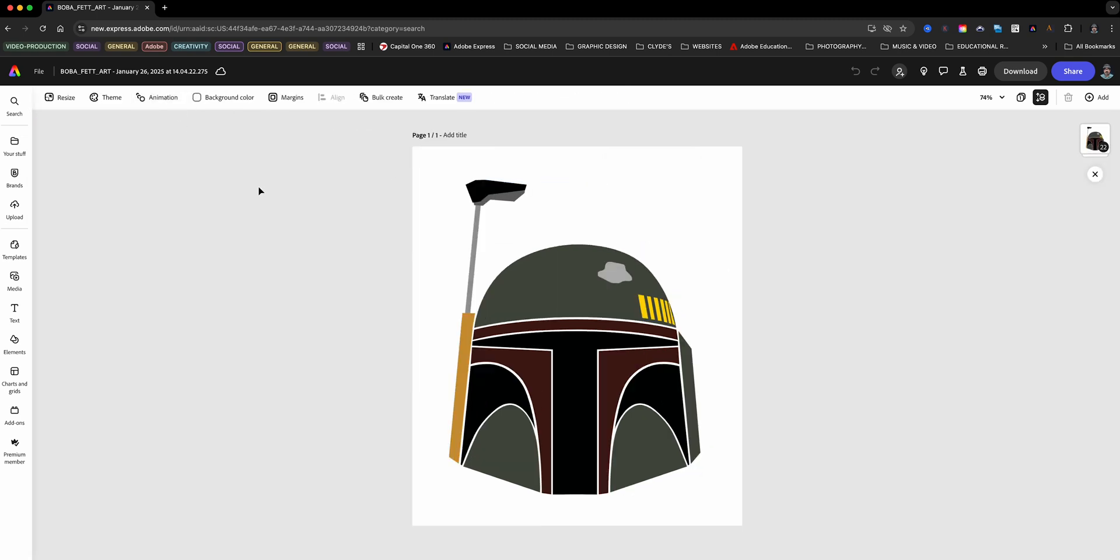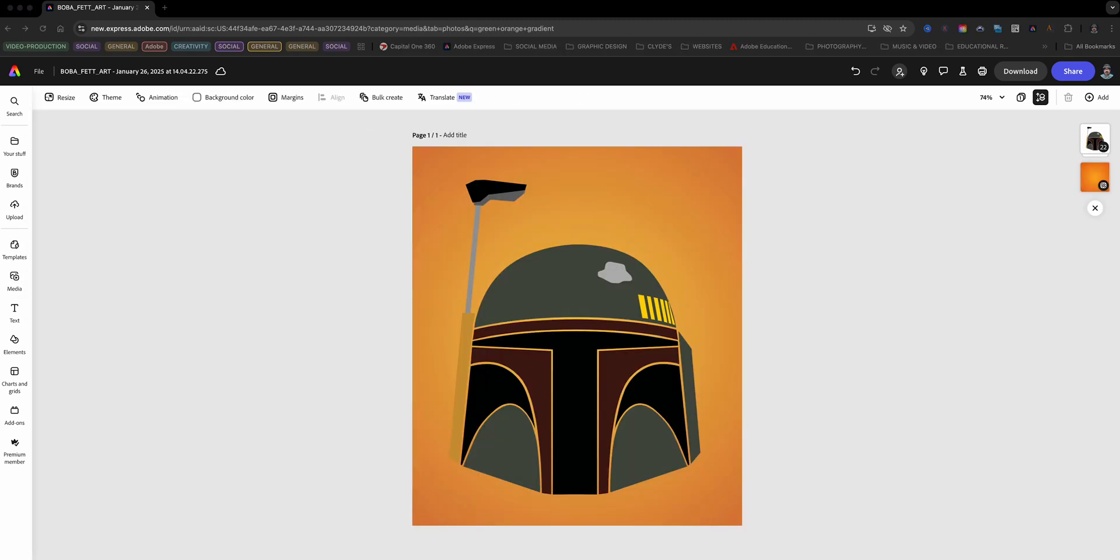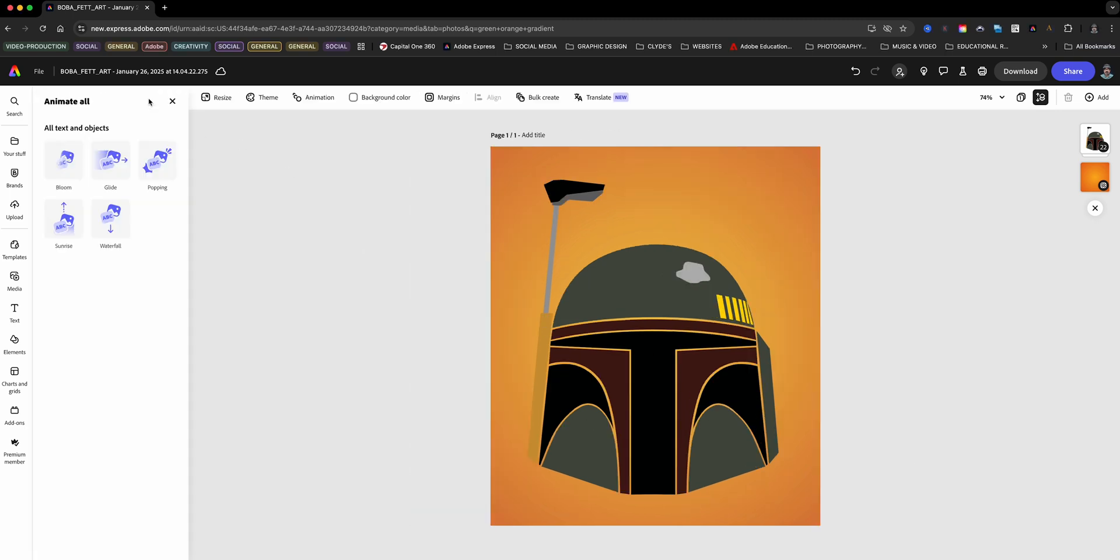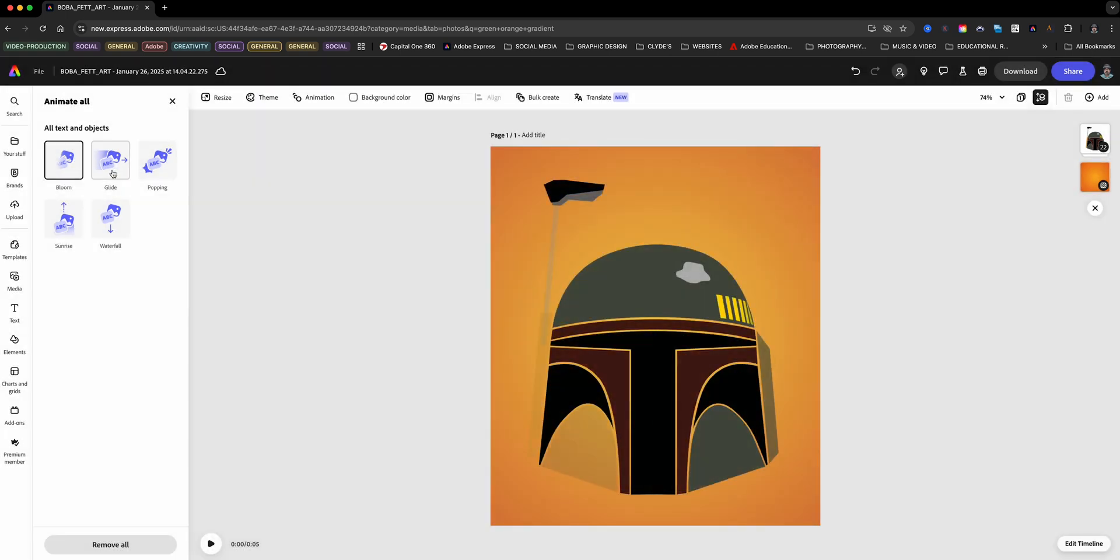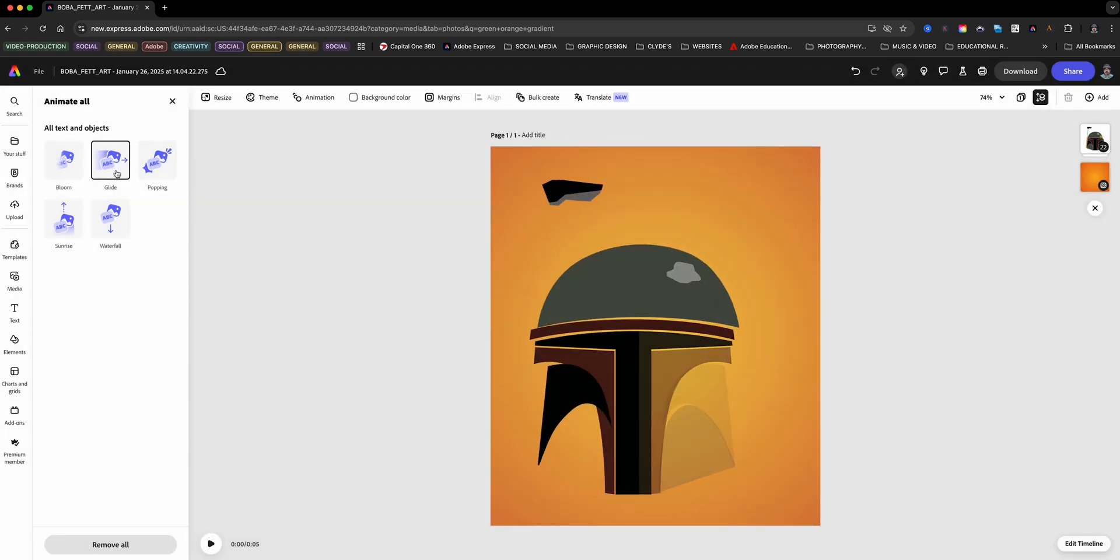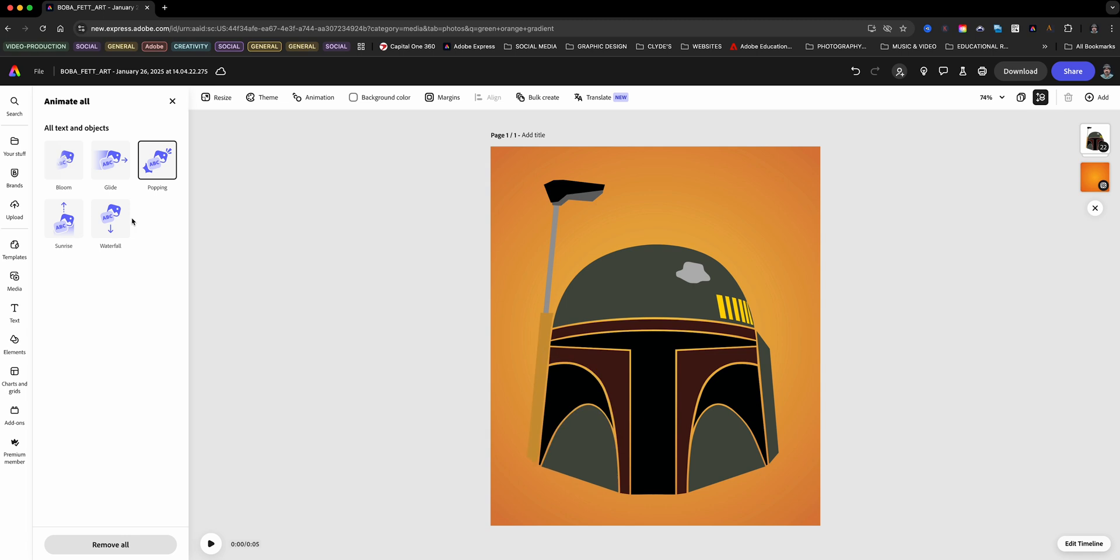First, I'll add a background image to make it pop, something like a nice gradient. And now for the fun part: animations. Adobe Express has this amazing animate all feature that instantly brings your design to life. Watch this.